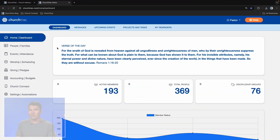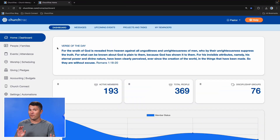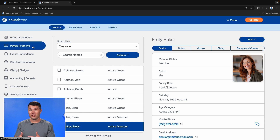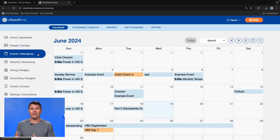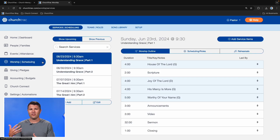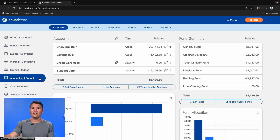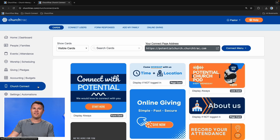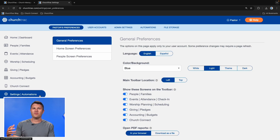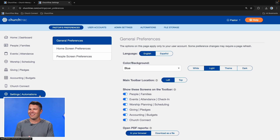Let me show you around the software. ChurchTrack is organized into different screens: the People screen — your church database; the Event screen — for calendars, registrations, and tracking attendance; Worship — for planning your services, scheduling volunteers, and even a song library; the Giving screen — to track donations, generate contribution statements, and track online giving; Accounting — a full-featured fund accounting program; ChurchConnect — a church app, a website, and more; and Settings — where you customize your experience and create automations.